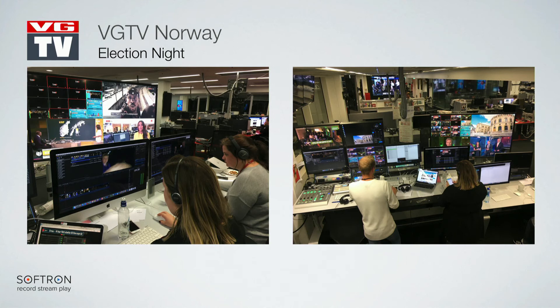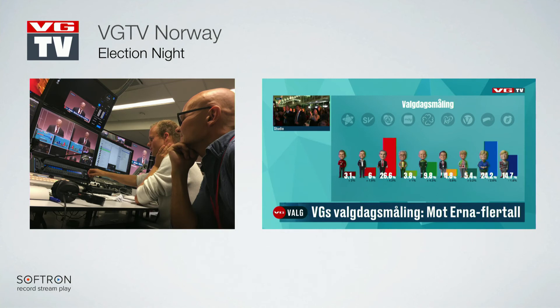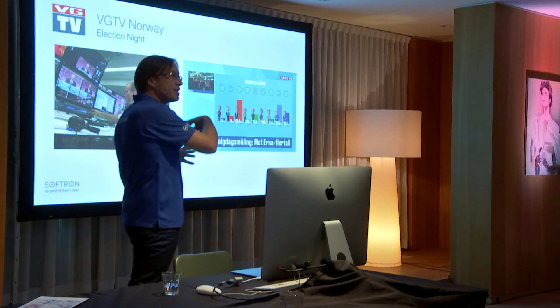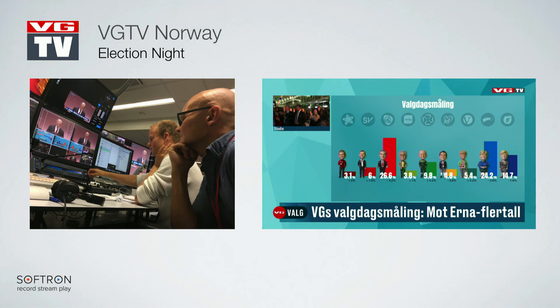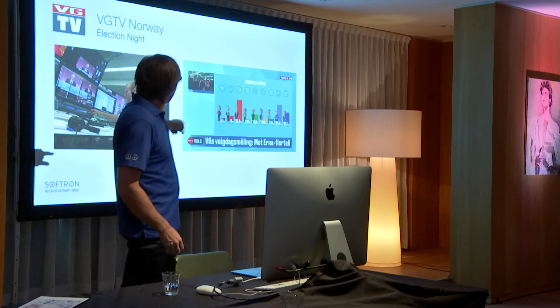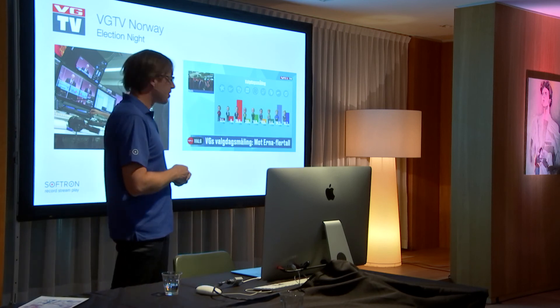I wanted to show this setup that was done at VGTV in Norway about two weeks ago. They were using Final Cut Pro X for a broadcast workflow for the election. You can also see our Playout application and our CG application, which they used to create graphics — all automated, taking data and sending it to our CG. With our Playout application you can have complex broadcast workflows. Christian will come later today to explain some Final Cut Pro X workflows as well.